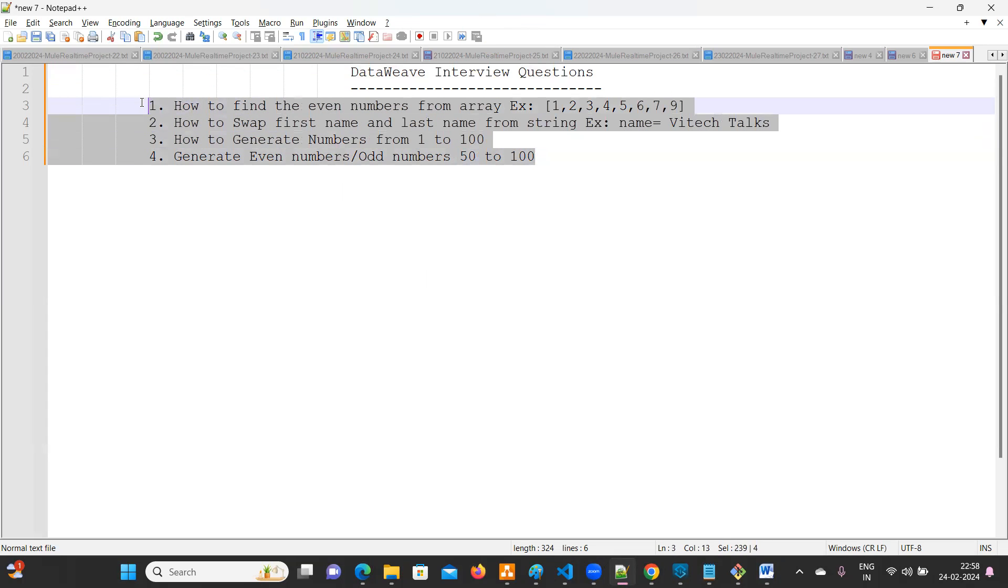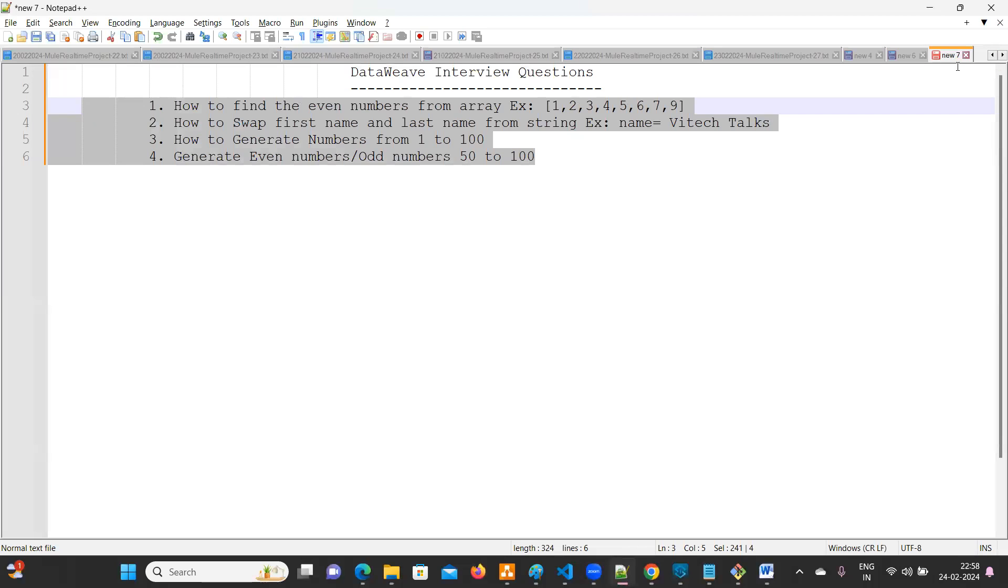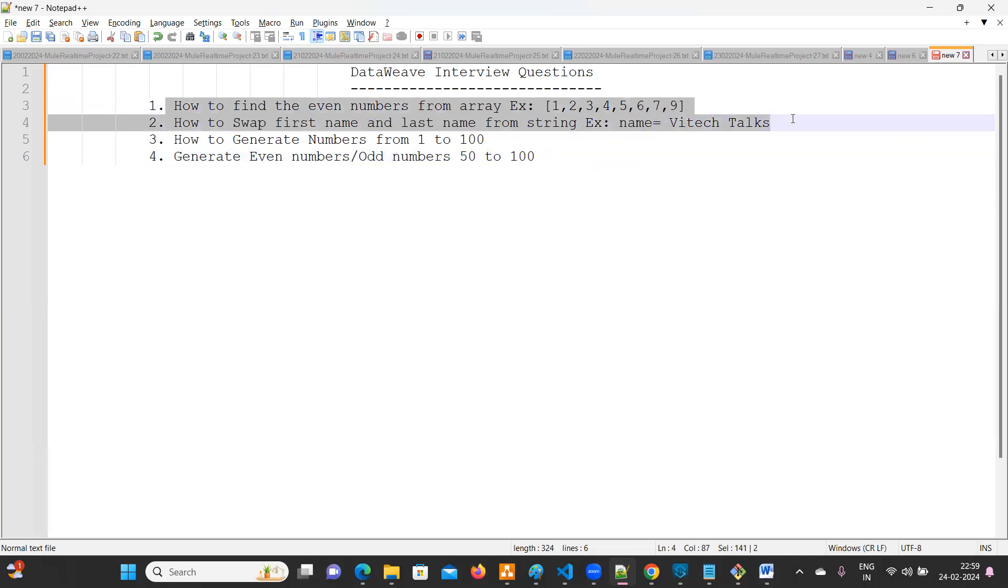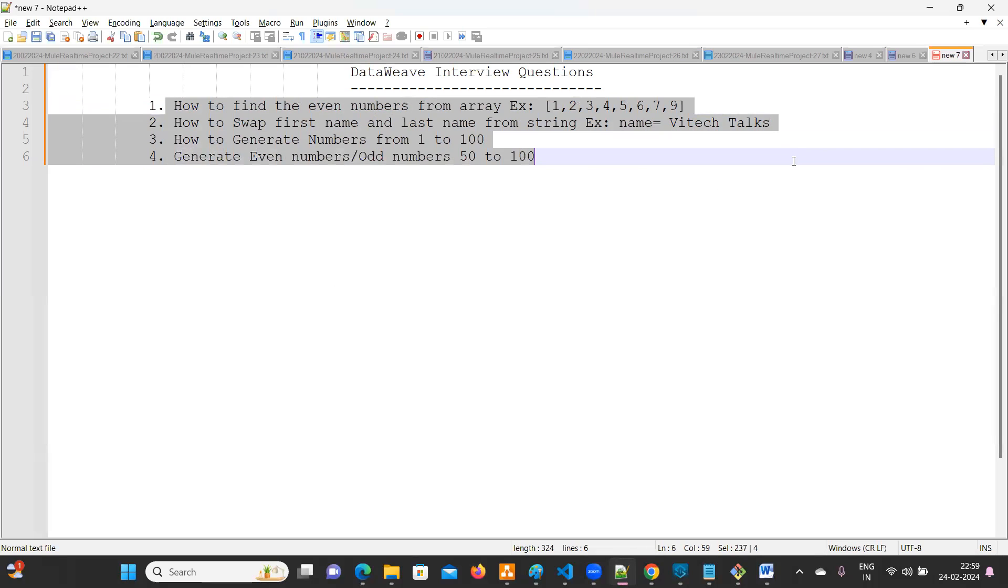As of now, we are going to discuss these four questions. If you are attending any interviews and if you face any different questions, please send me an email or paste in a comment section. I'll be happy to assist you for the same. Let's get started for today's DataWeave interview questions.